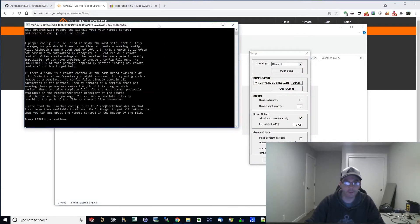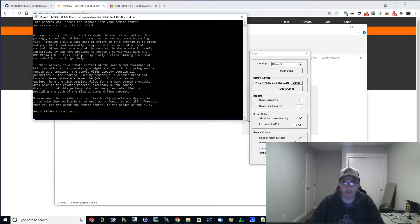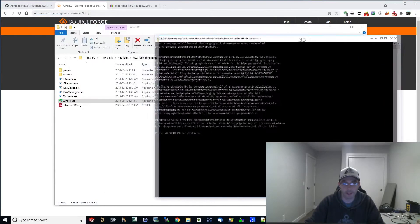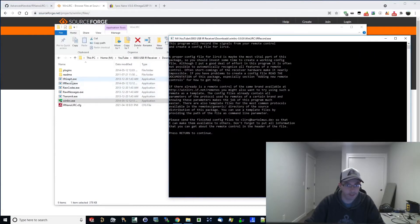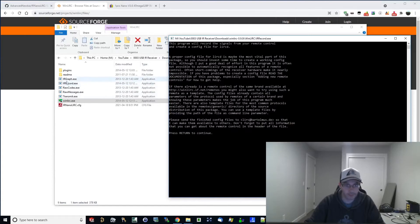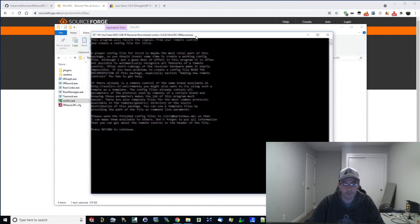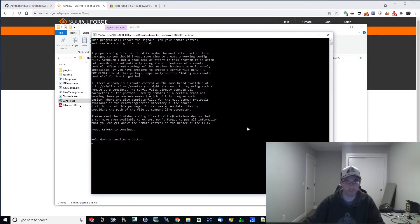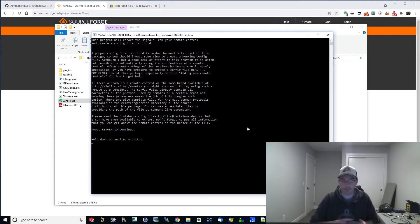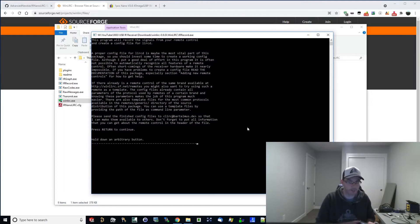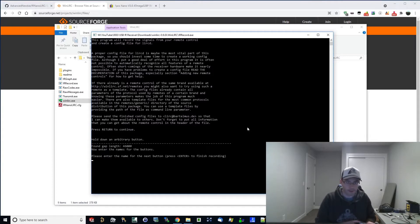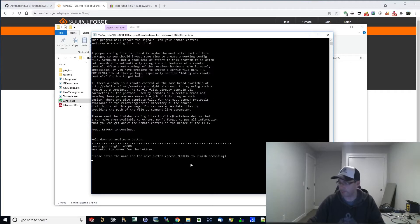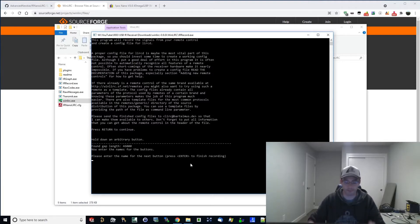Once you do this, it'll open up this command prompt here. And it's actually IRrecord.exe, which is also in this same directory for the downloads here. And this is just telling you what to do here, but I'll tell you what to do. Hold down an arbitrary button. So we're just going to hold down, I'll hold down the power button here. There was that little debounce at the beginning I was mentioning before. And once you do that, it's kind of got the gap length there, it figured it out. And we are going to enter the name for the next button. So this is the button that we're going to program now. So I'm going to program the power button first.